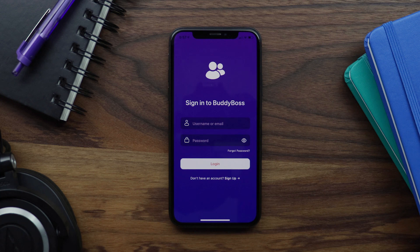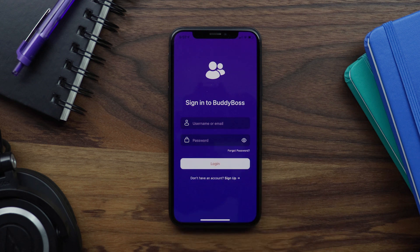In this tutorial I'm going to show you how to configure registration in BuddyBoss app. Before we do that I'm going to give you a quick demo of the registration experience in the actual app.